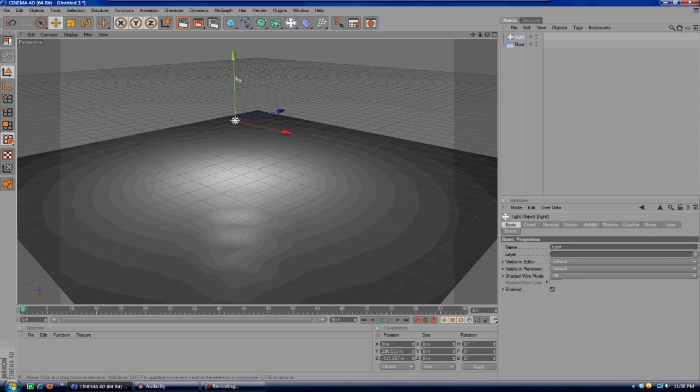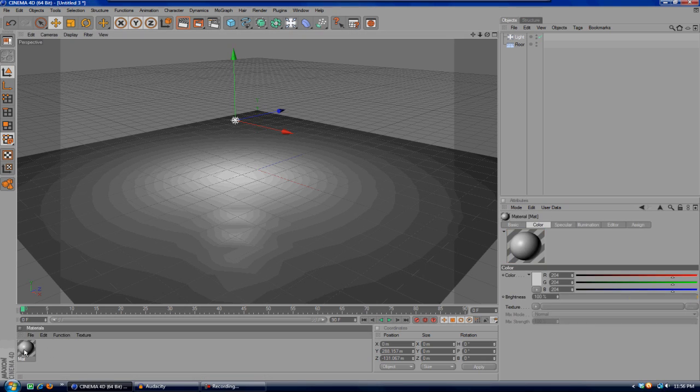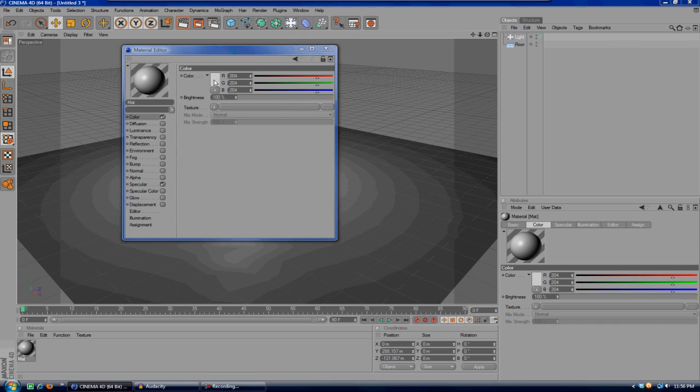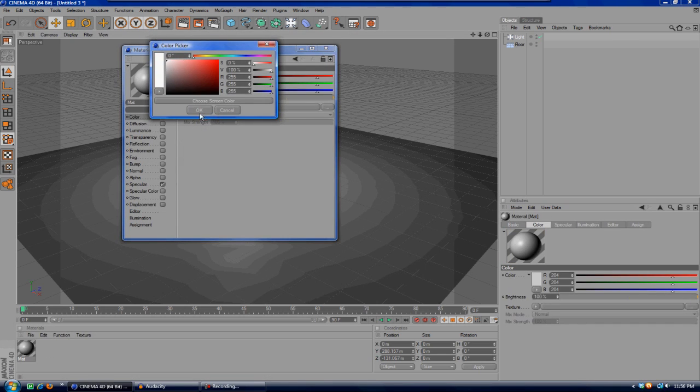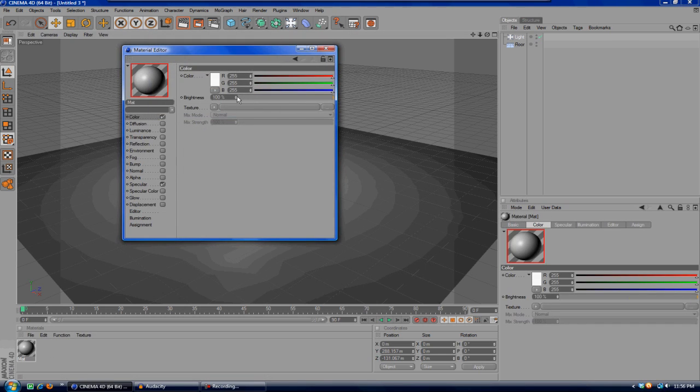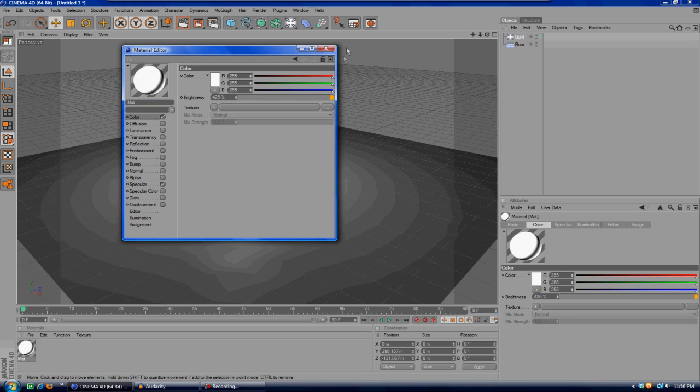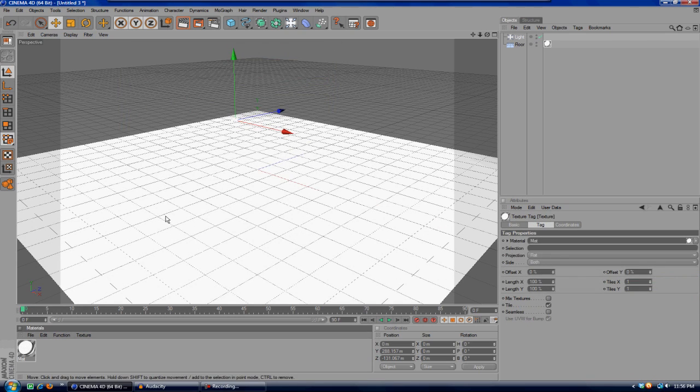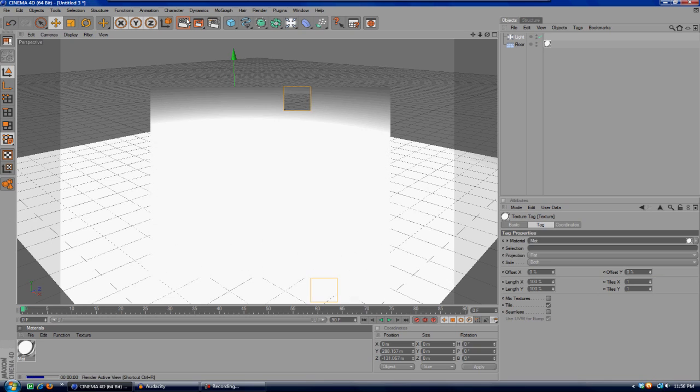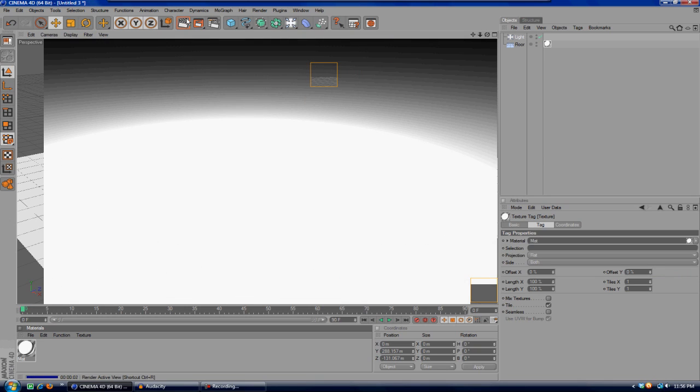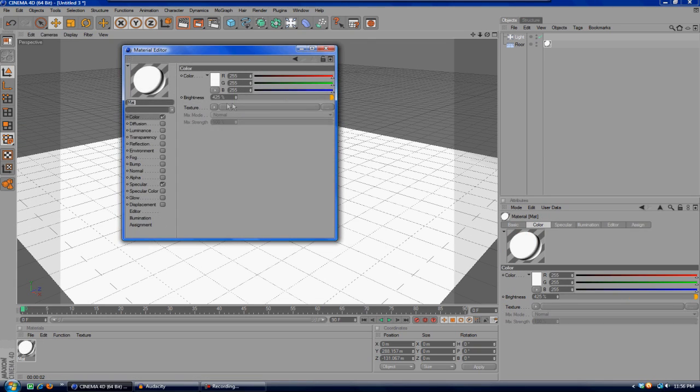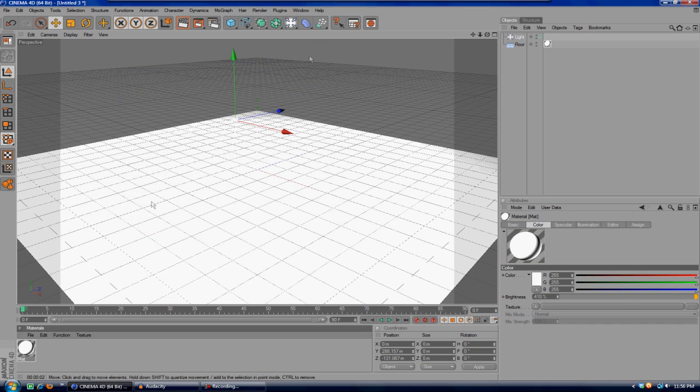I'm actually going to make the floor a very bright white so that it looks like it just extends out. Might want to bring that down just a little bit. Okay, that's pretty good.